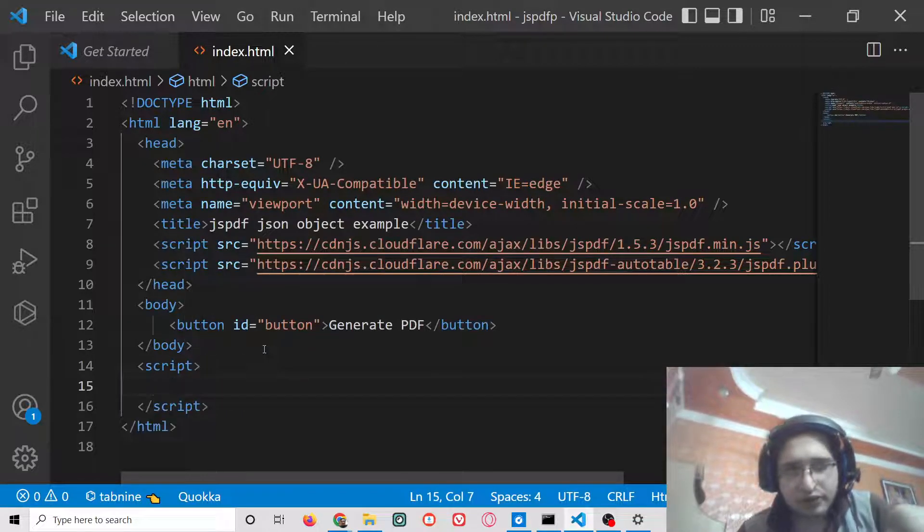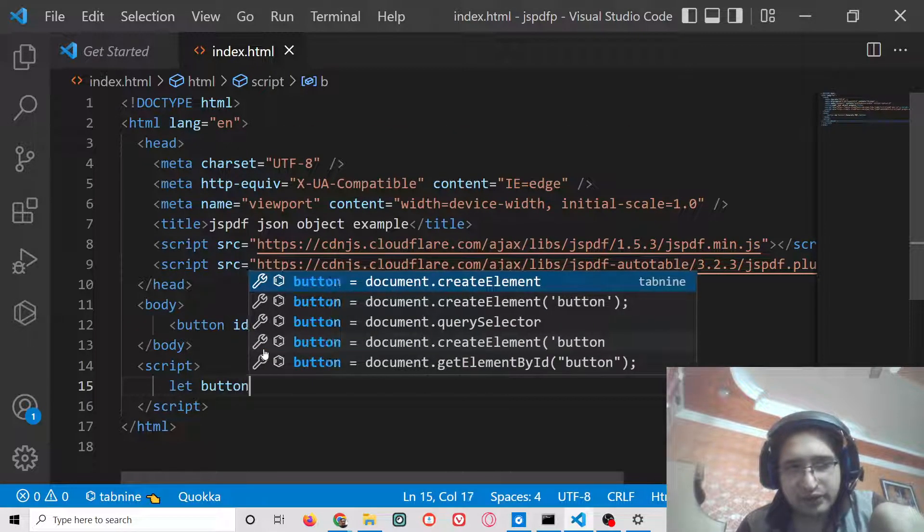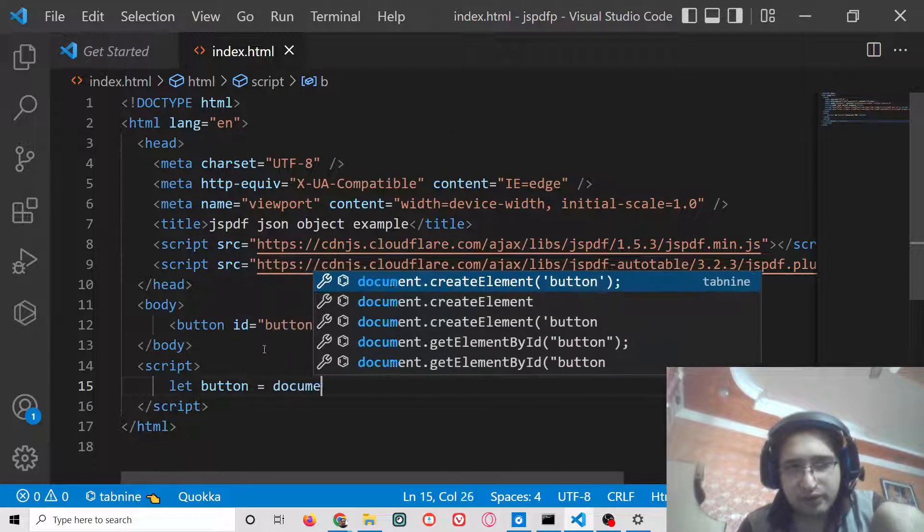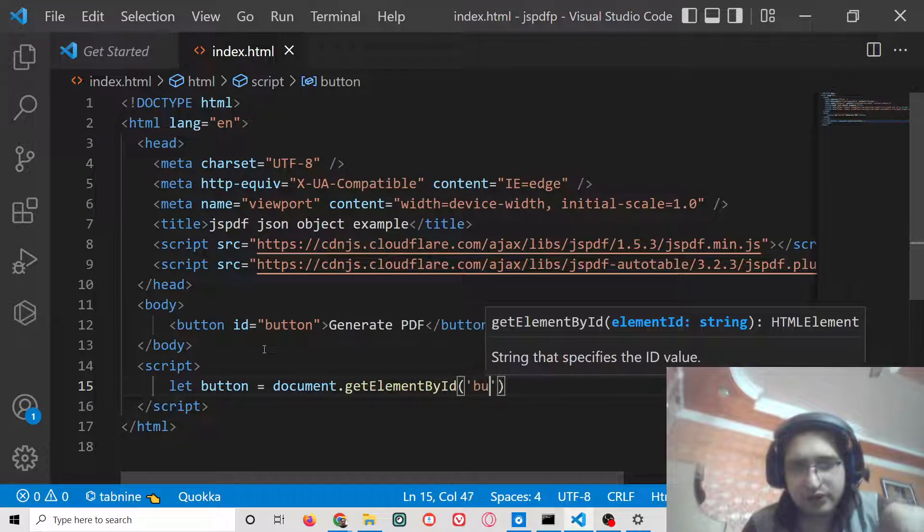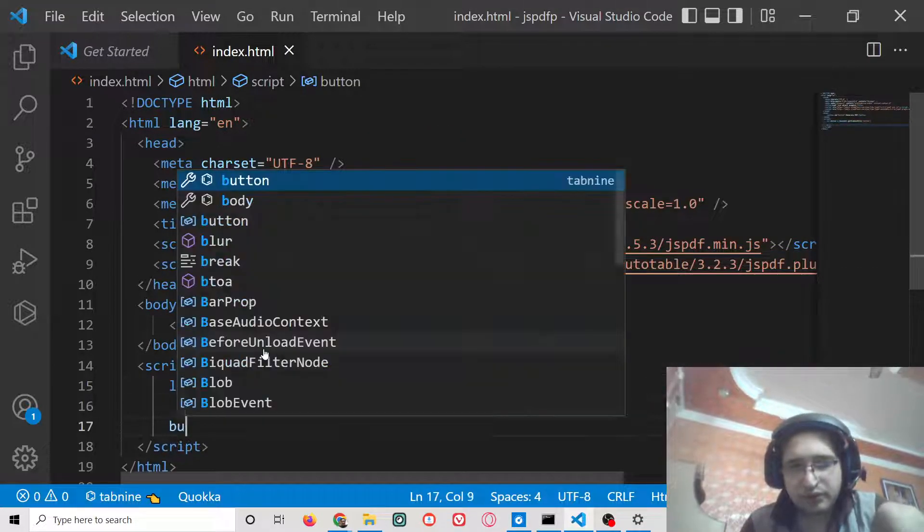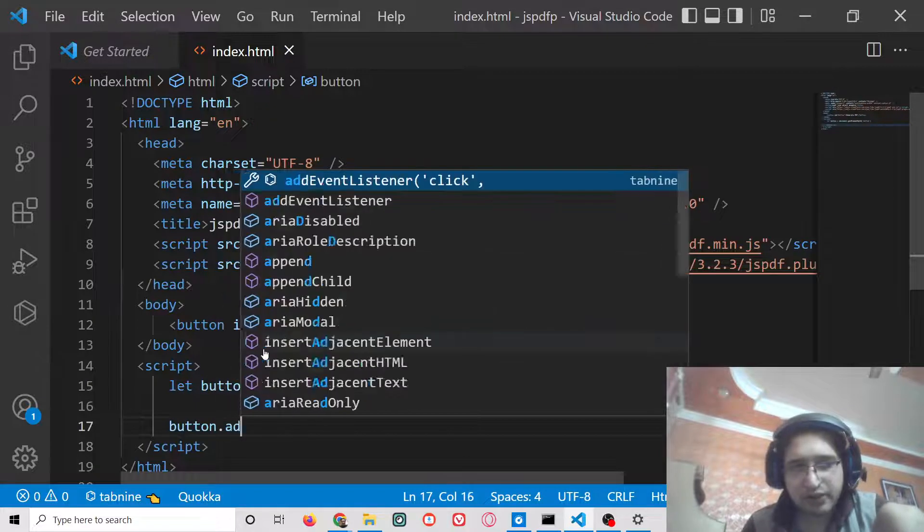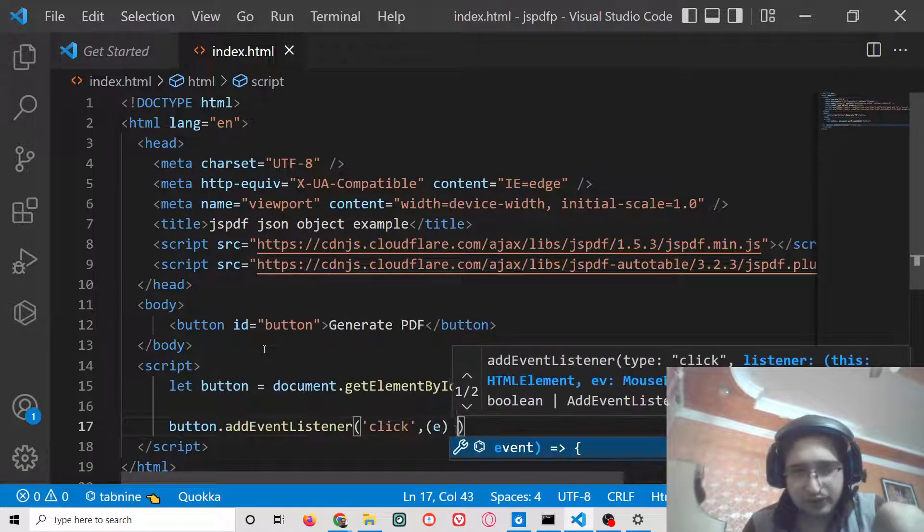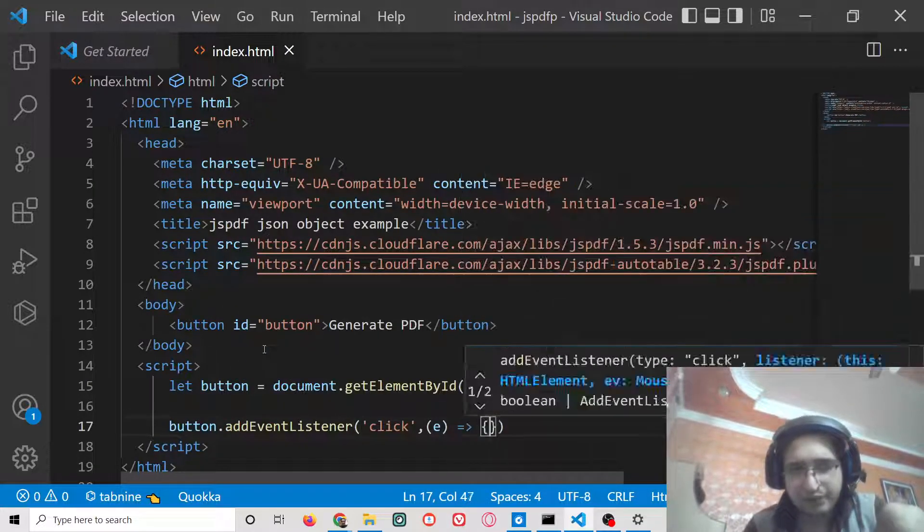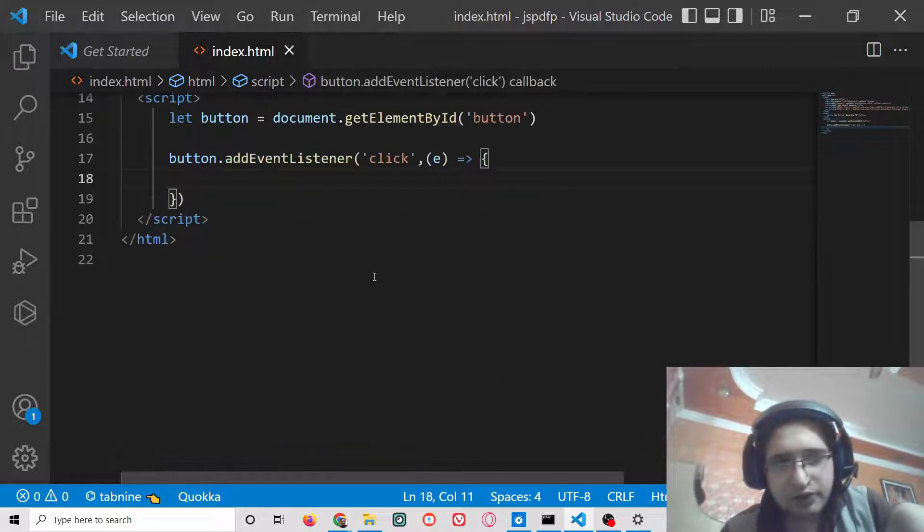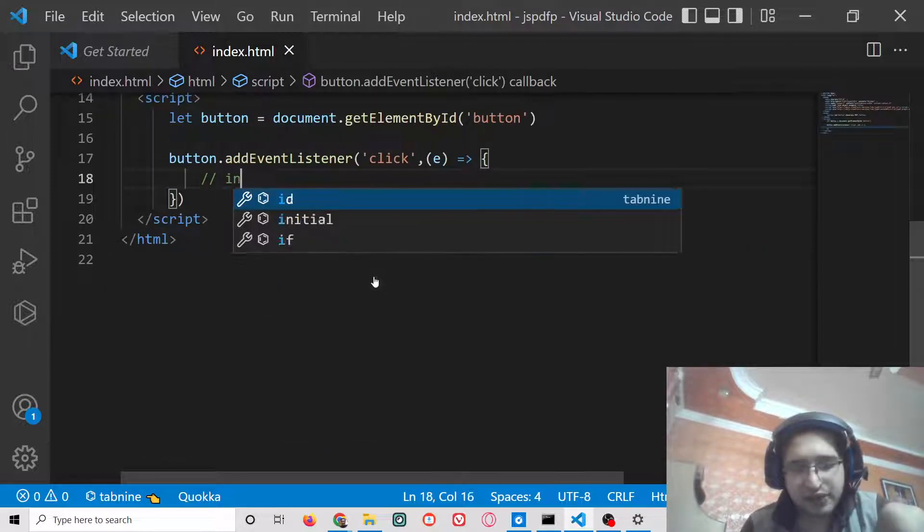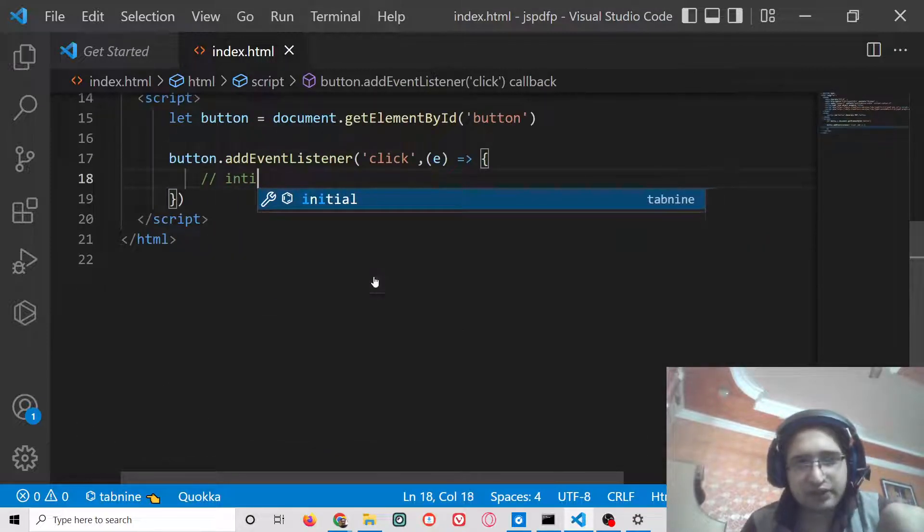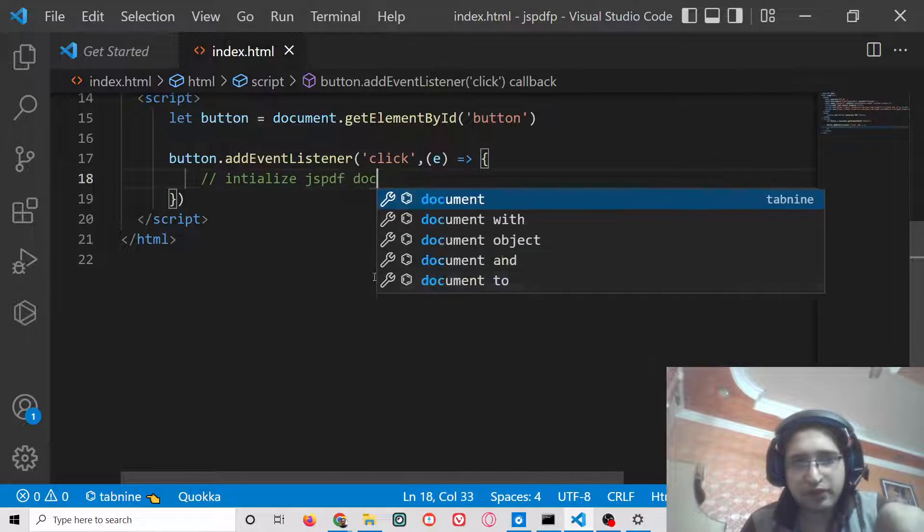Then we will have a script tag. Inside this, we will target the button by document.getElementById. We will simply say button.addEventListener, and when we click this button, what will happen.